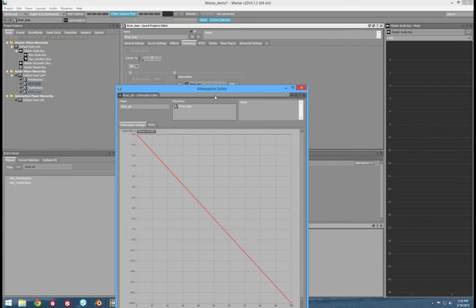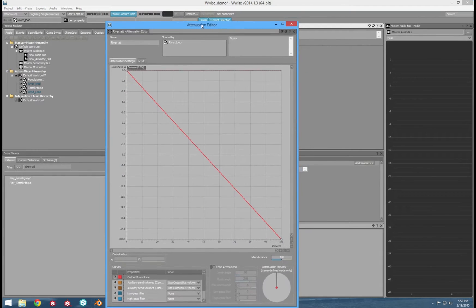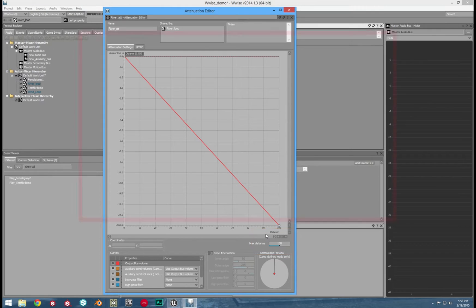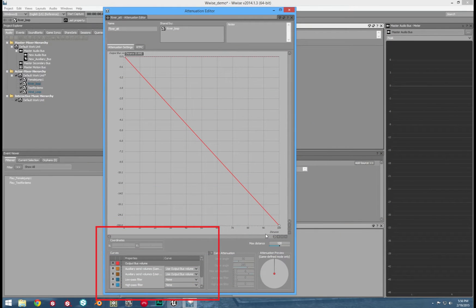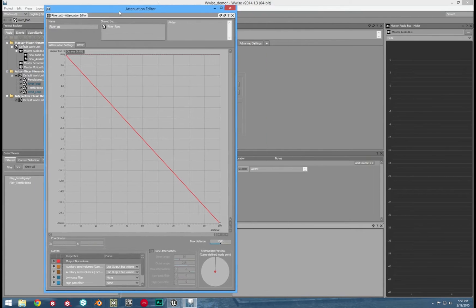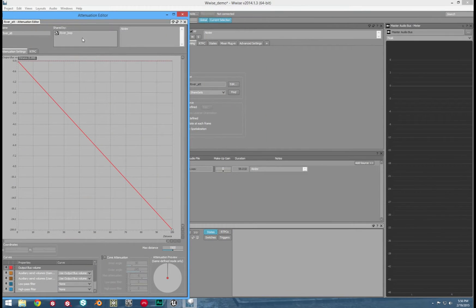Now let's hit the edit button. You can see the specific attenuation settings. Down below on the bottom right of the graph, it has its max distance — in other words, how far this sound will last. Then to the left are auxiliary sends, as well as high and low pass filters. These settings can be chosen to be kicked on or off at certain distances. Then there's the graph, which you can use to simulate the sound at any given distance in real time. That is what I am doing in the video right now.